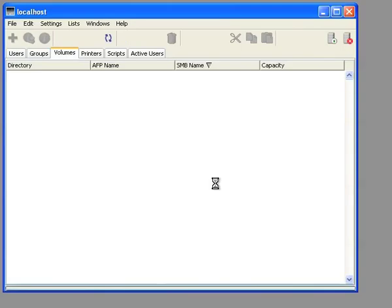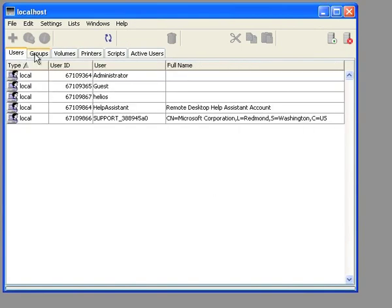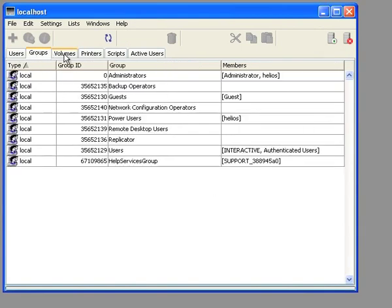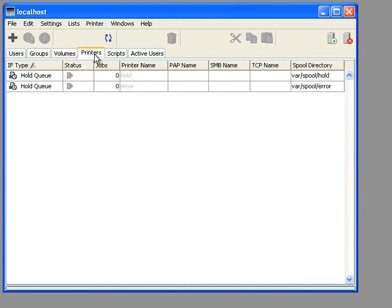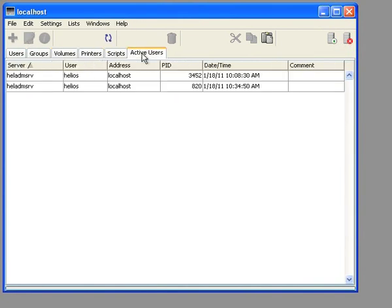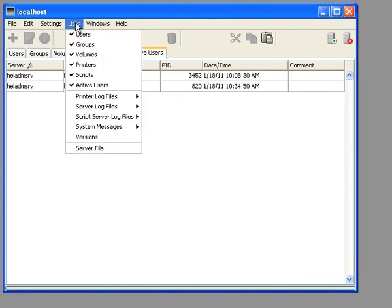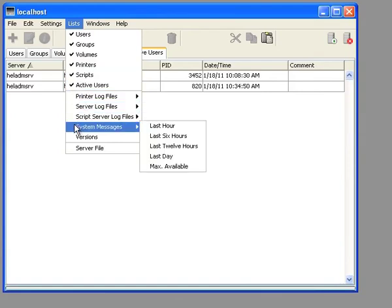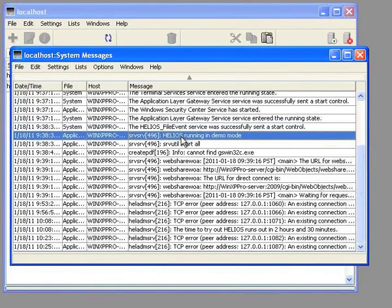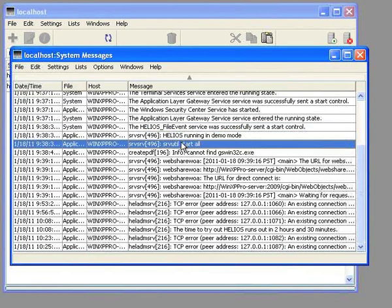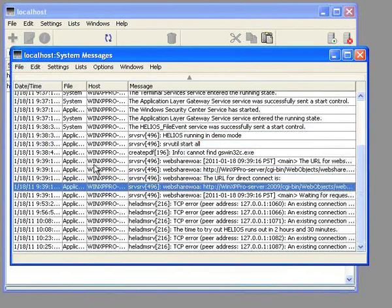First, we will use Helios Admin to view the system messages in order to check the Helios startup messages. Click on the Lists System Messages menu. Normally, there are just routine startup messages and the WebShare login URL. Make a note of the WebShare login for later testing.